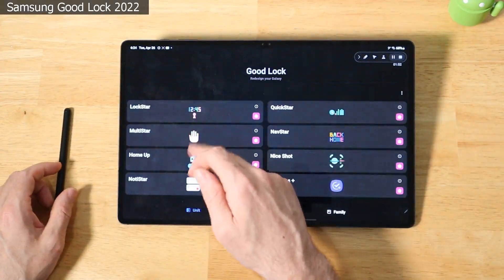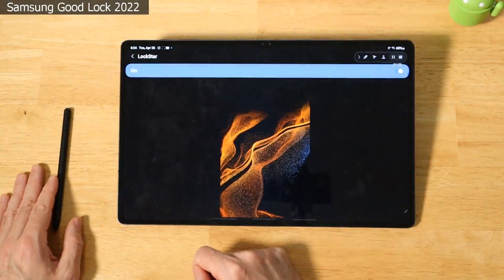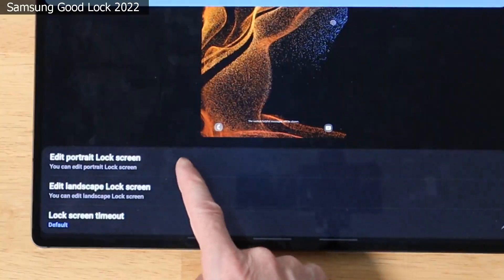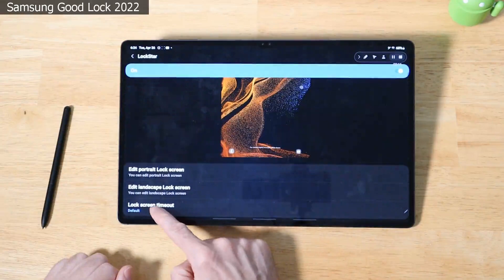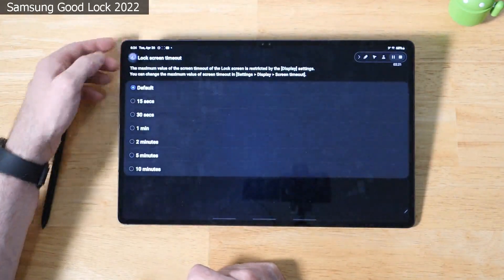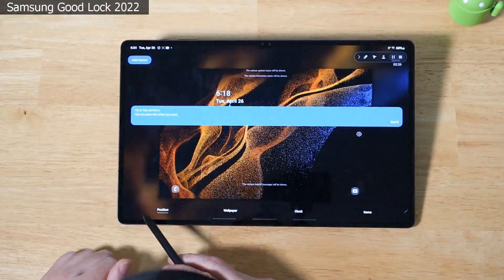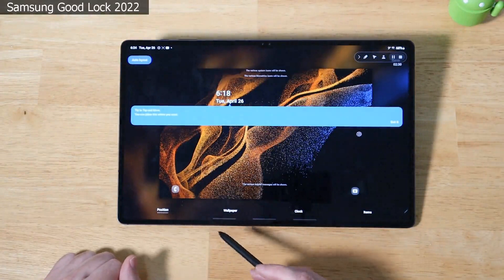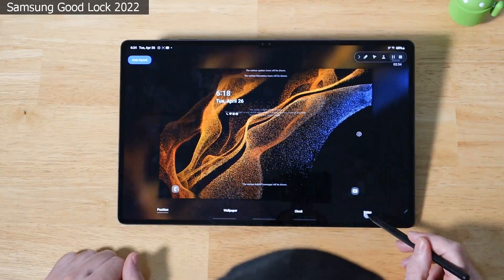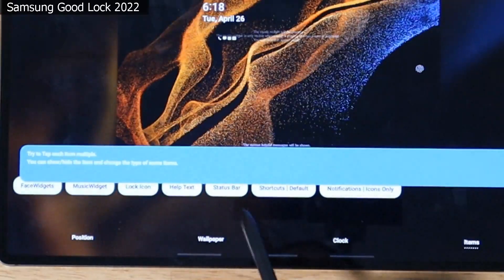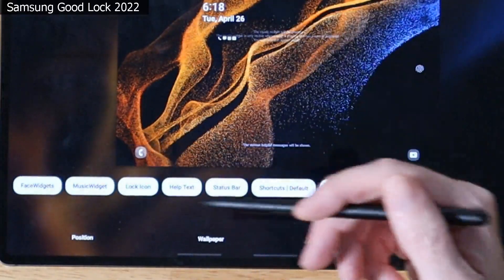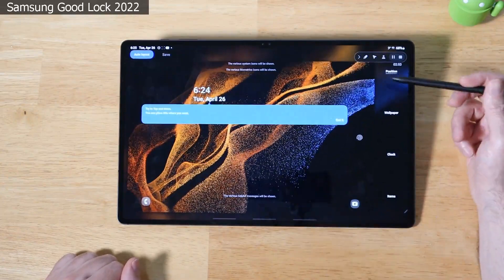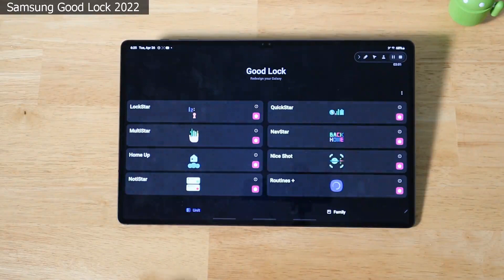Back to Good Lock. Let's go ahead and open up the first module. This one's called LockStar. As the name implies, this is to do with your lock screen. Let's go ahead and start that. We have it turned on. We can edit the portrait lock screen, edit the landscape lock screen. And we can set a customized lock screen timeout, which is pretty cool. We click on each one. We can basically customize everything about this, including the wallpaper, the position, the clock that we're using. We can pick which items that we want to show. Look at our list here. We have help text, status bar, all that type of stuff. We can pick the position that it's going to float down to. Very cool. Same with the landscape mode lock screen. You have the same functionality.